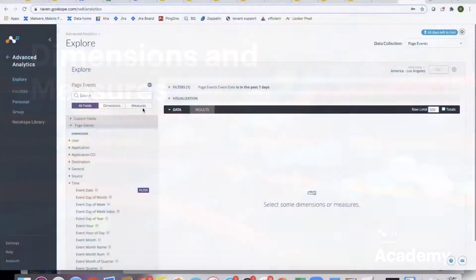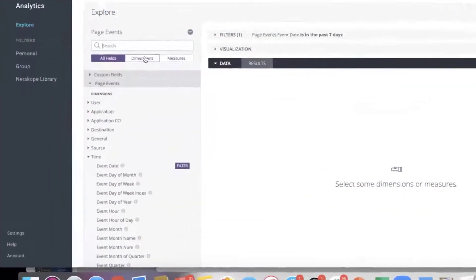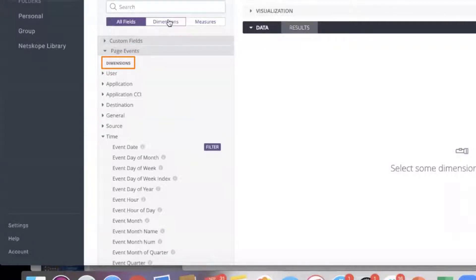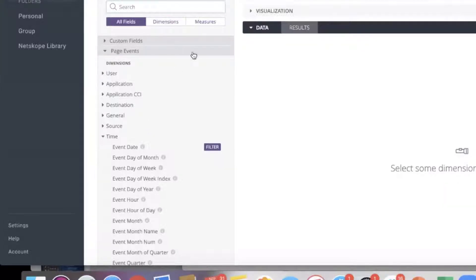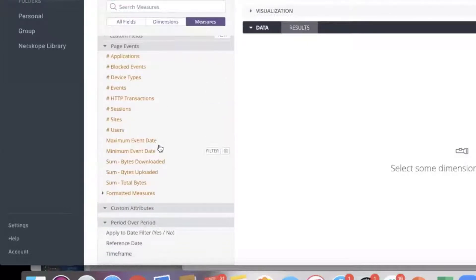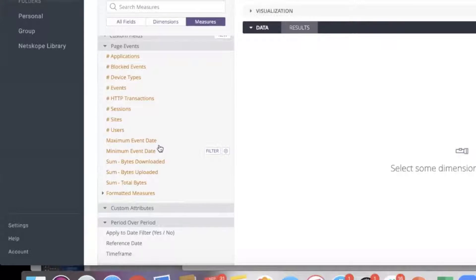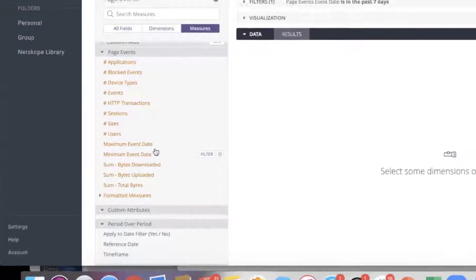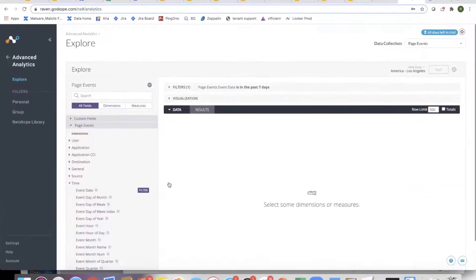Dimensions and measures. A dimension is any attribute, any characteristic of the data. In our case, it would be application, site, URL. All of these fields are dimensions. The measures are basically what you can quantify, things like number of events, number of applications, the total bytes. Anything which is quantified is a measure.